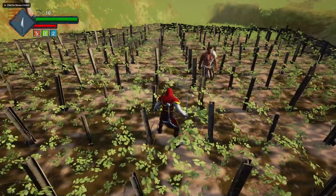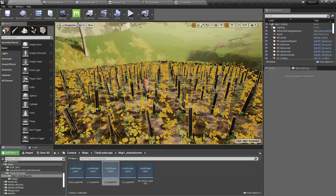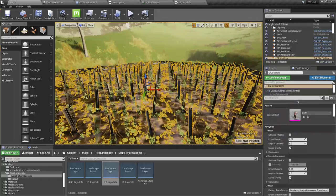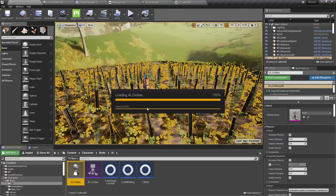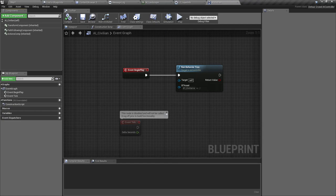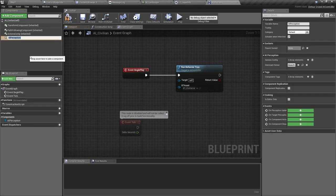Let me open the character's AI controller. Here we need to add sense configurations, so let's first add an AI Perception component — I'll call it AI Perception Site.